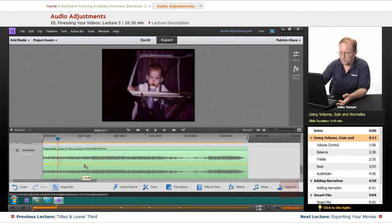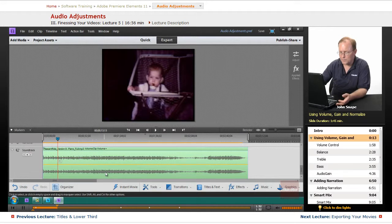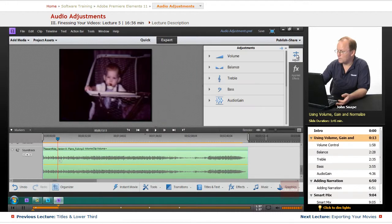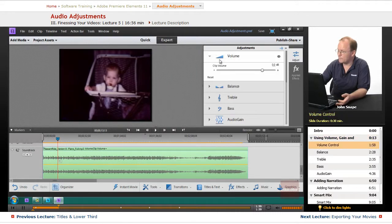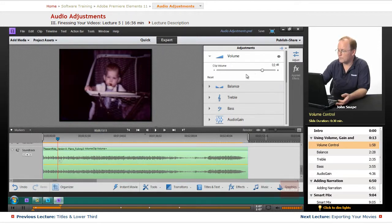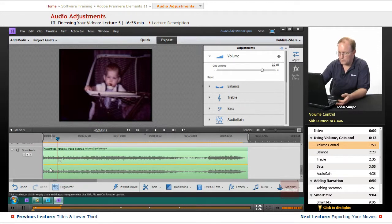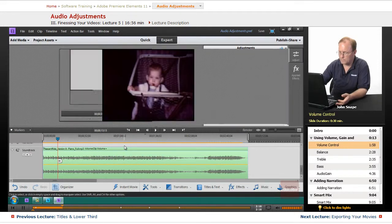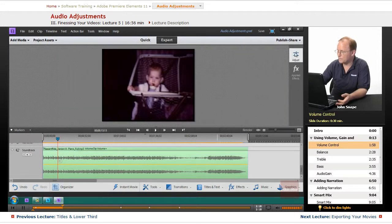So let me bring it back up to zero. Let me show you another way. That was the volume control, and that is also on the adjust. You have a volume control here and it will do the audio for the whole clip, and you can also go through and do keyframes on it for the clip volume.